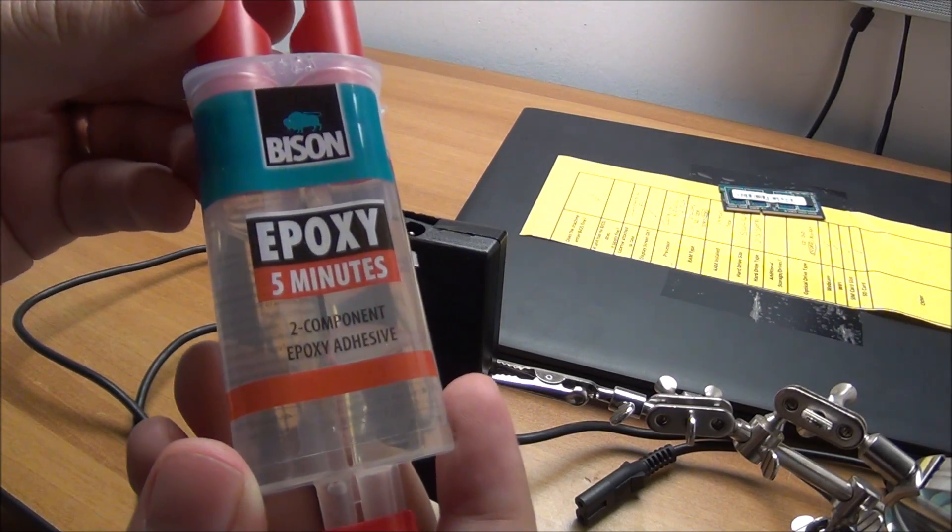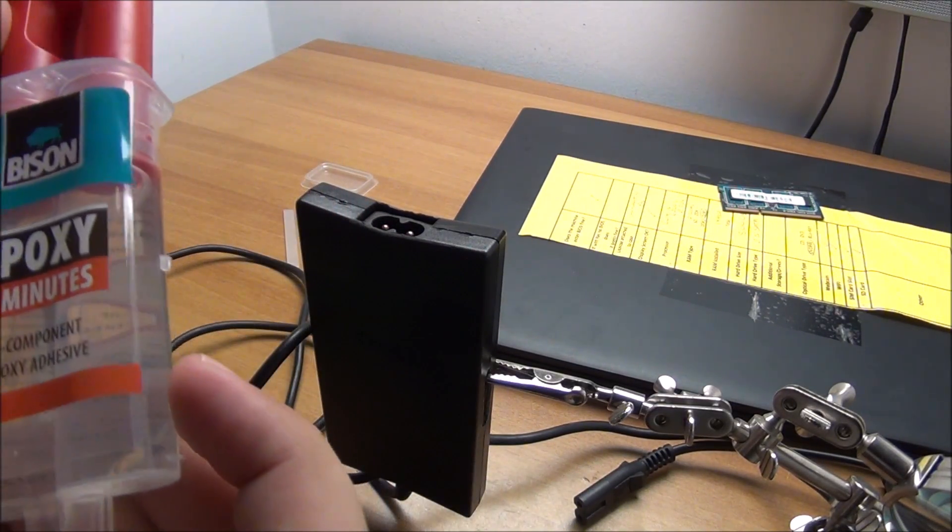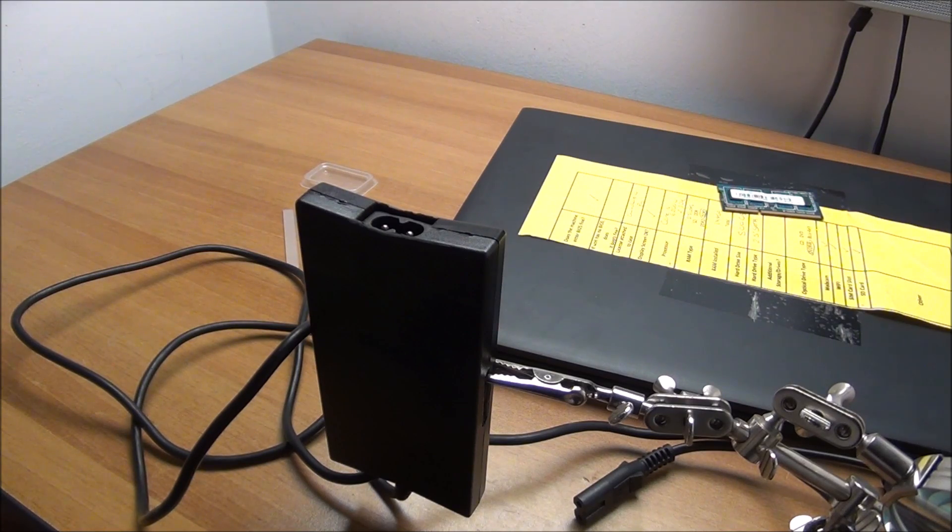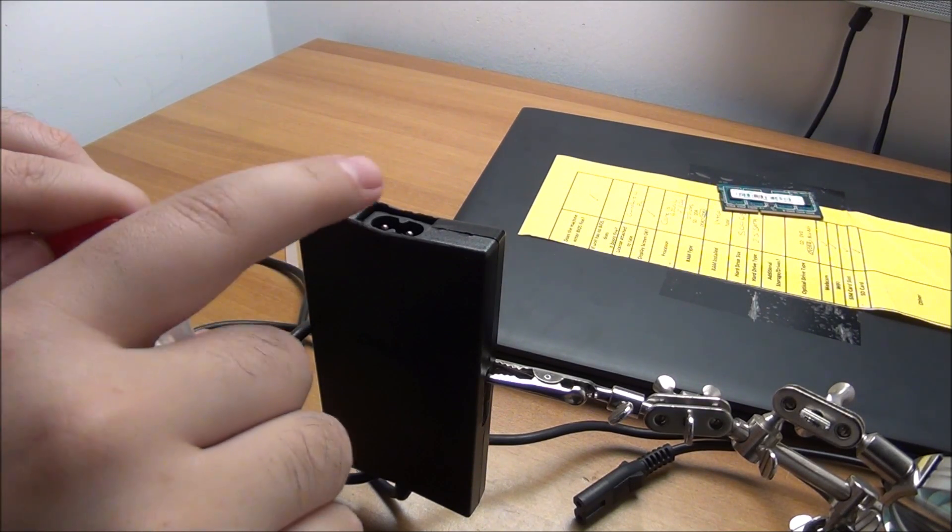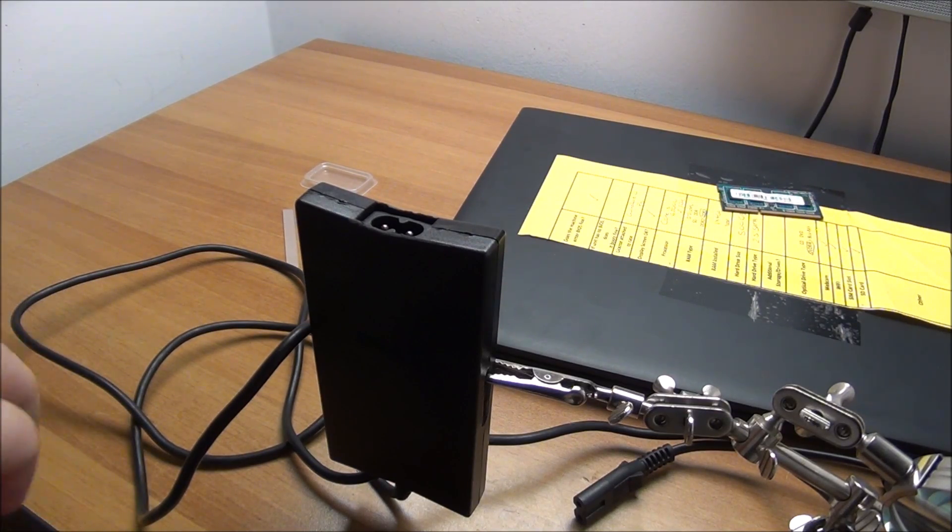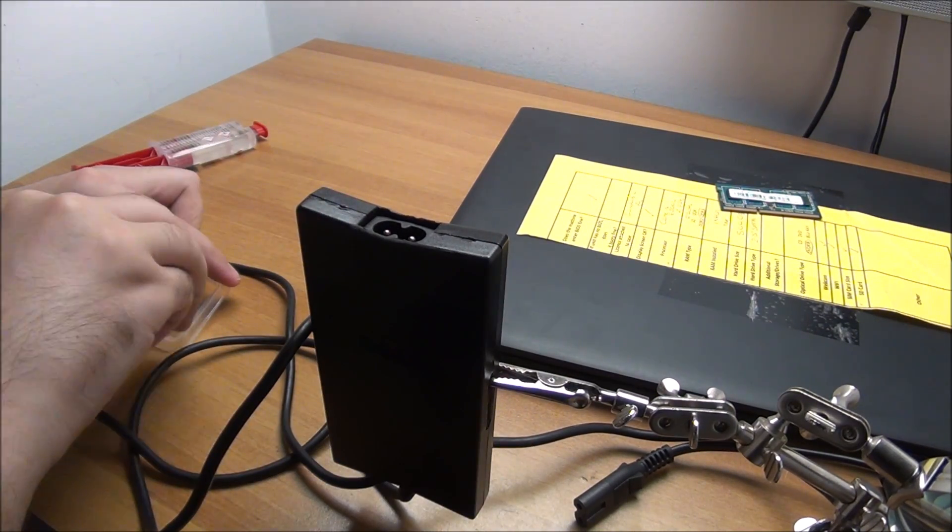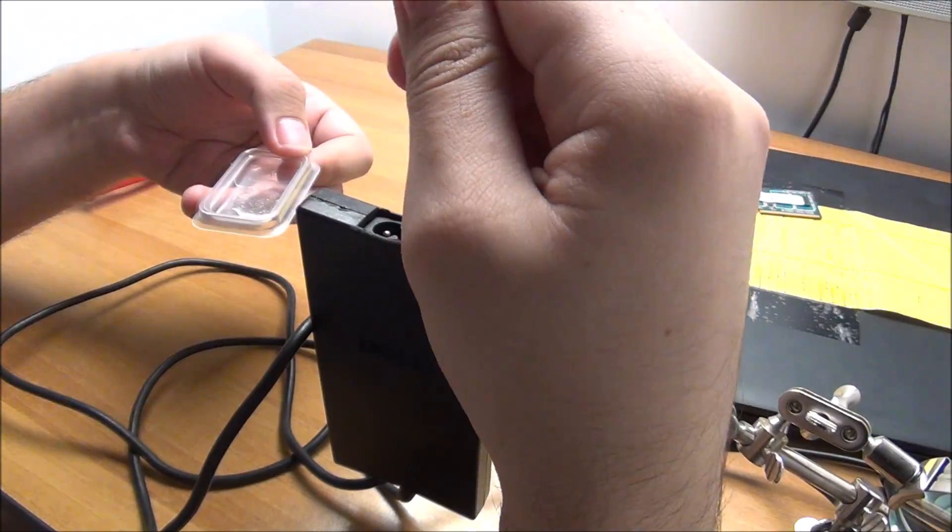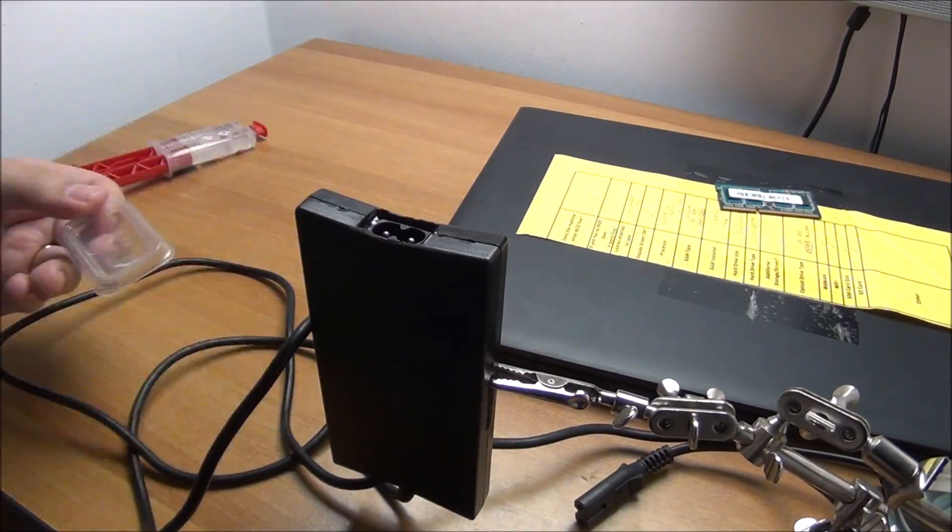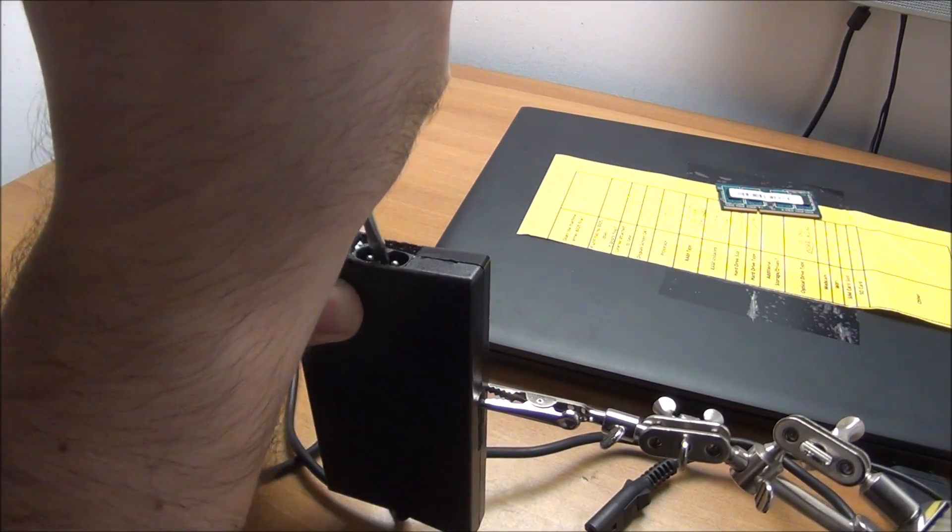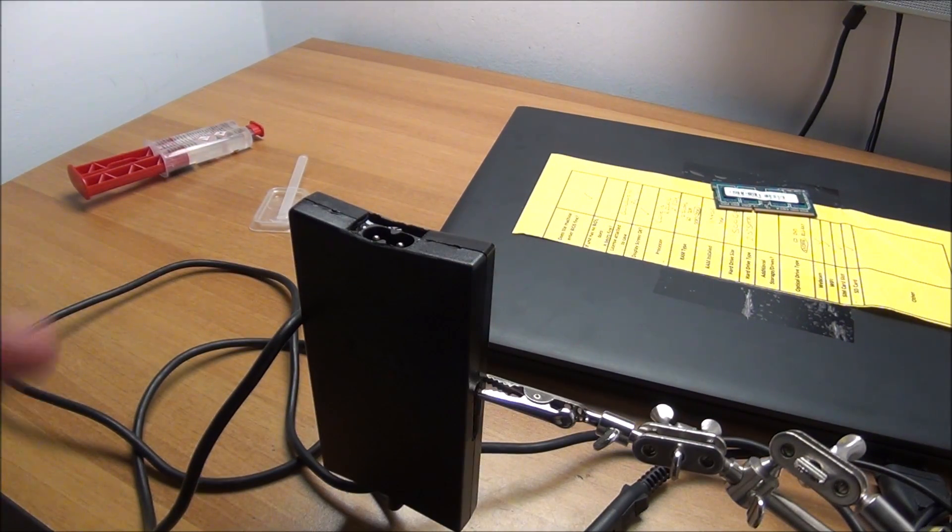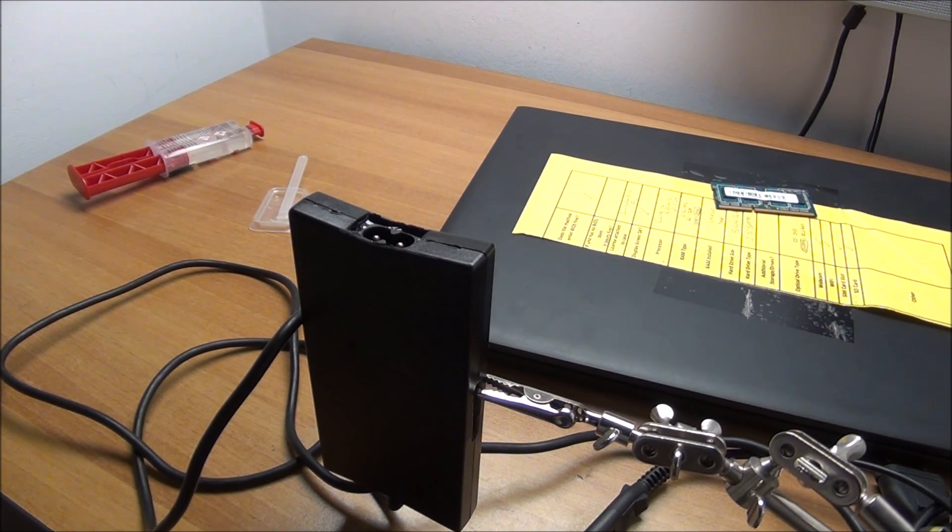I'm going to use five minute epoxy. I need something that dries up rather quickly so I can make sure it doesn't drip all around. I'm going to let this thing dry for way more than five minutes to make sure it is all okay, and then we will continue working on this really nice laptop.